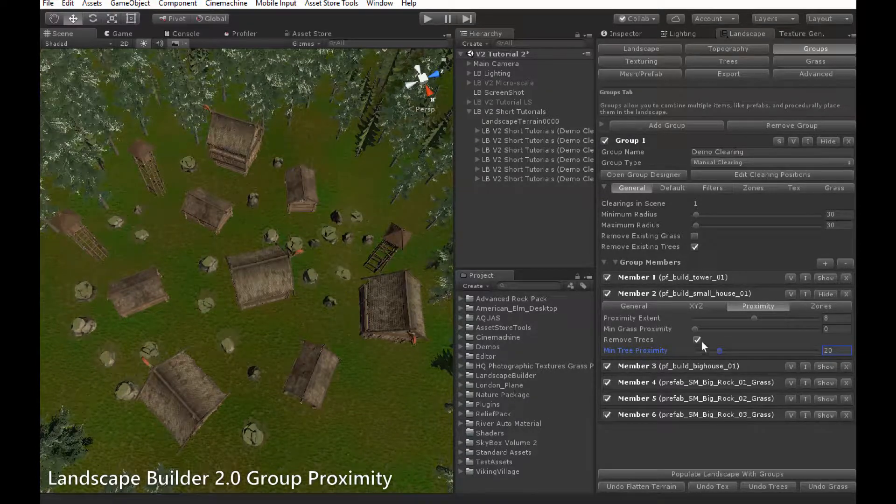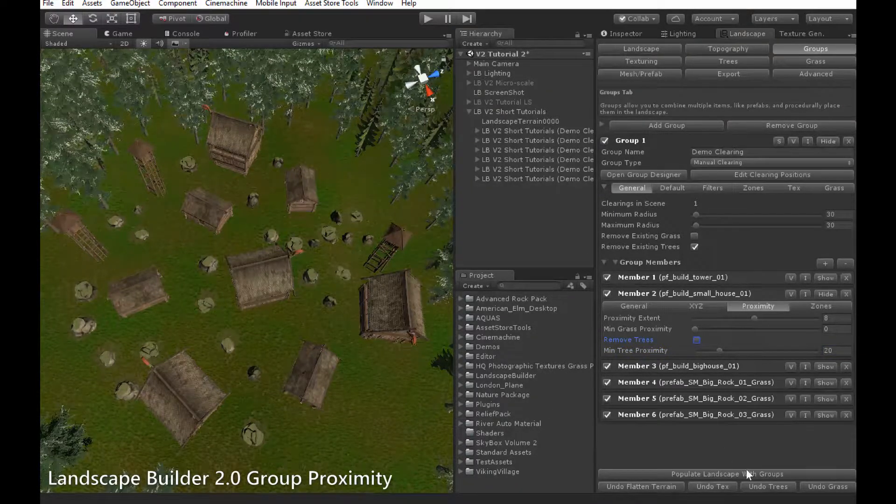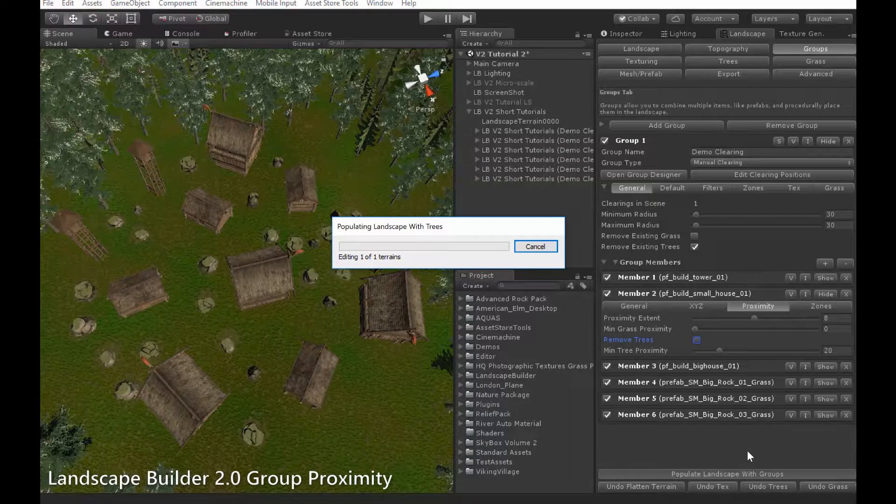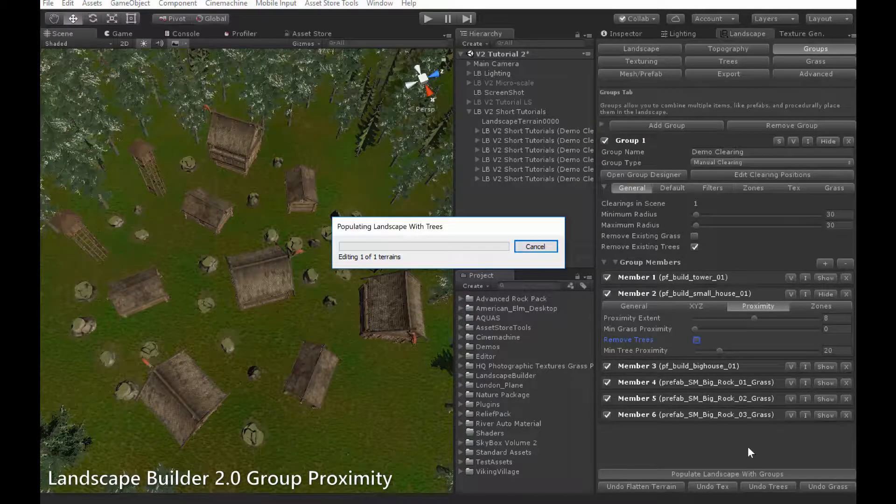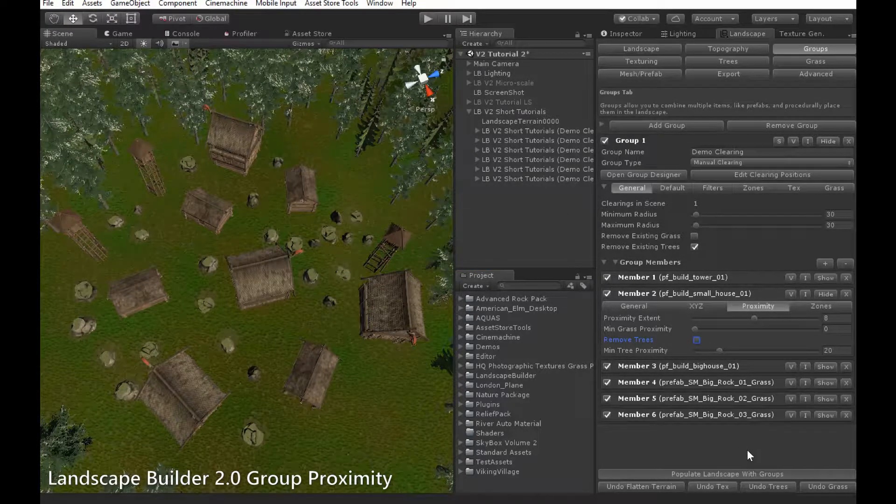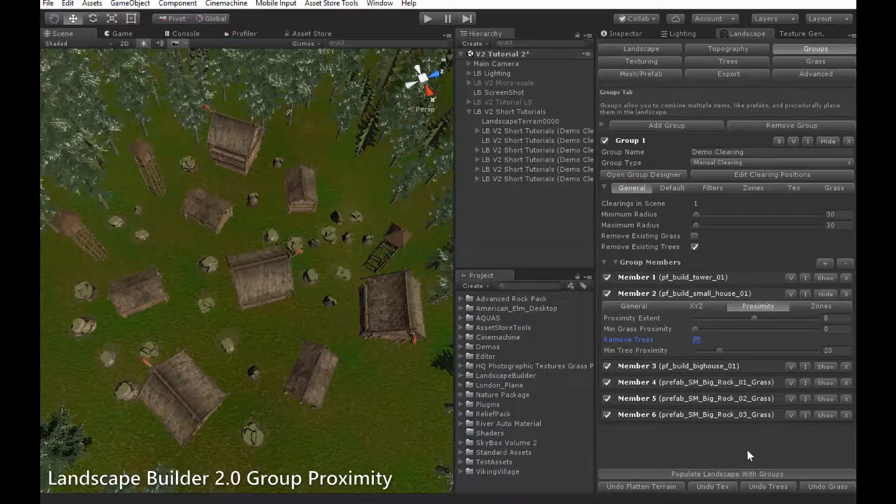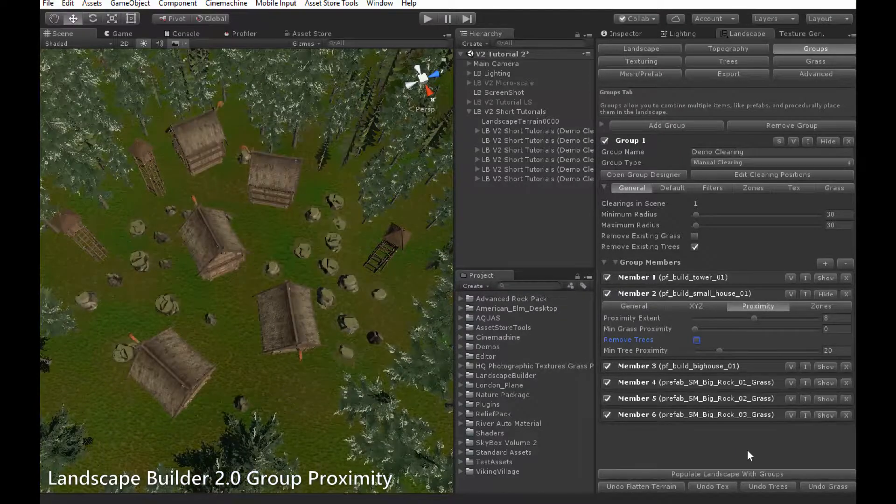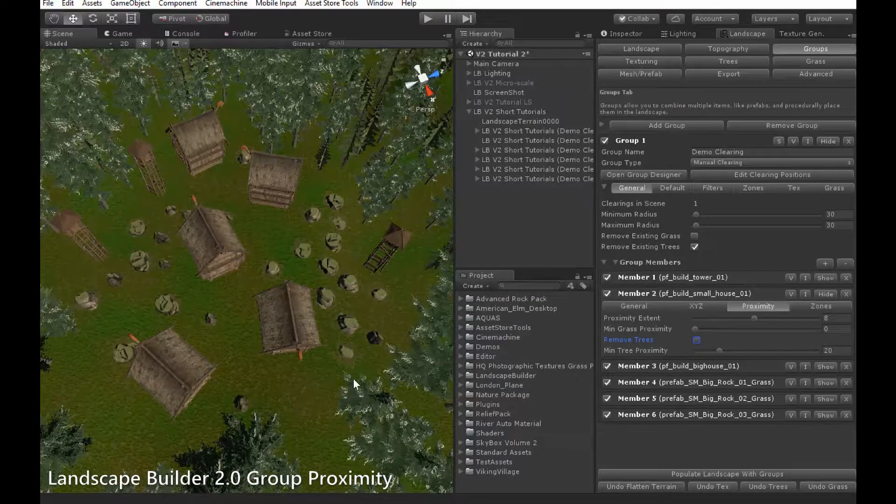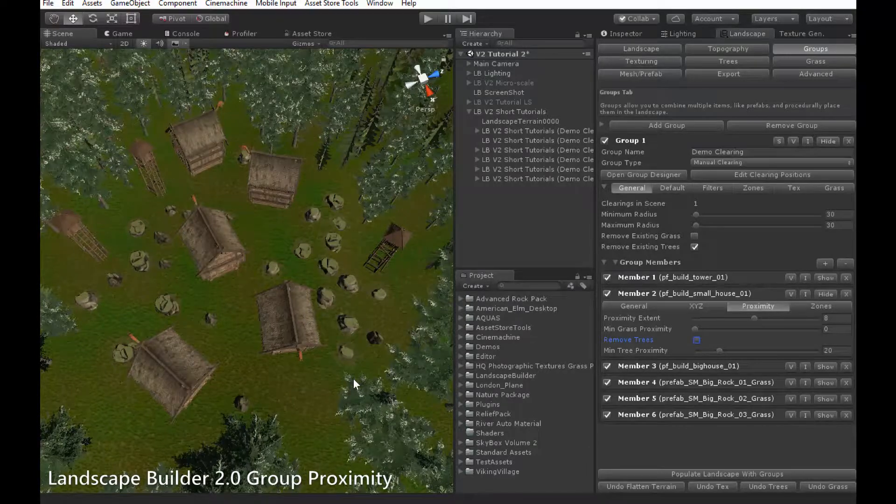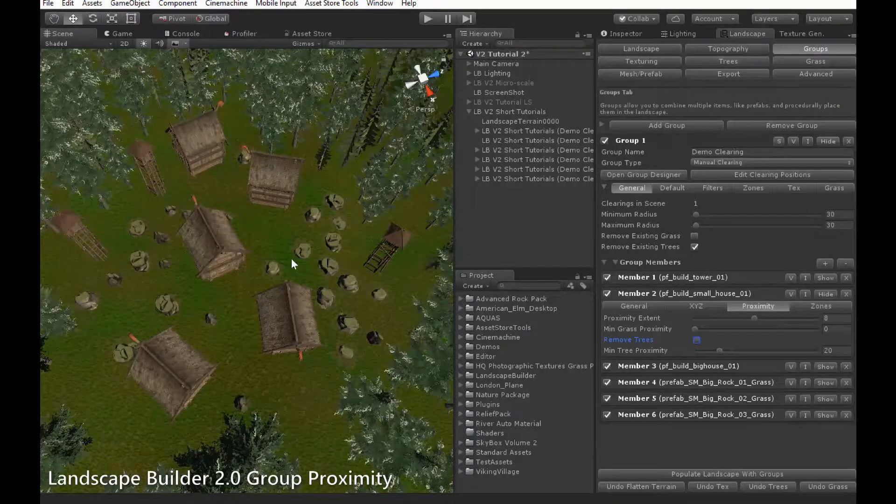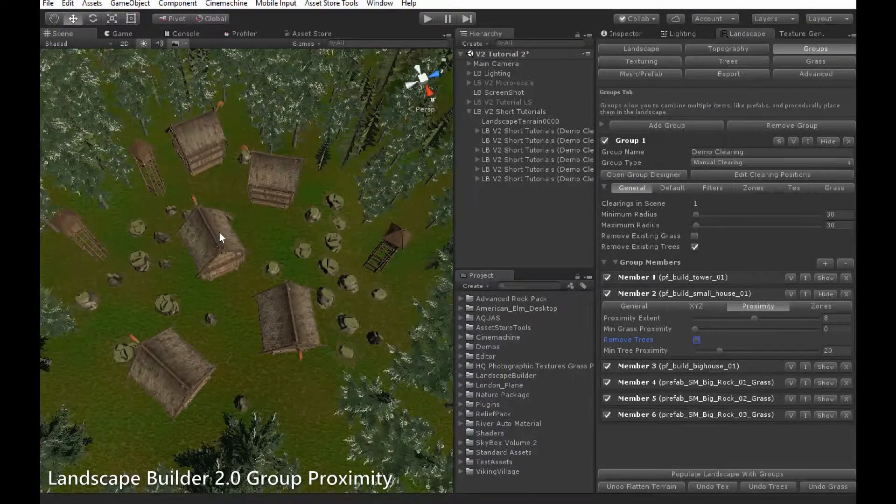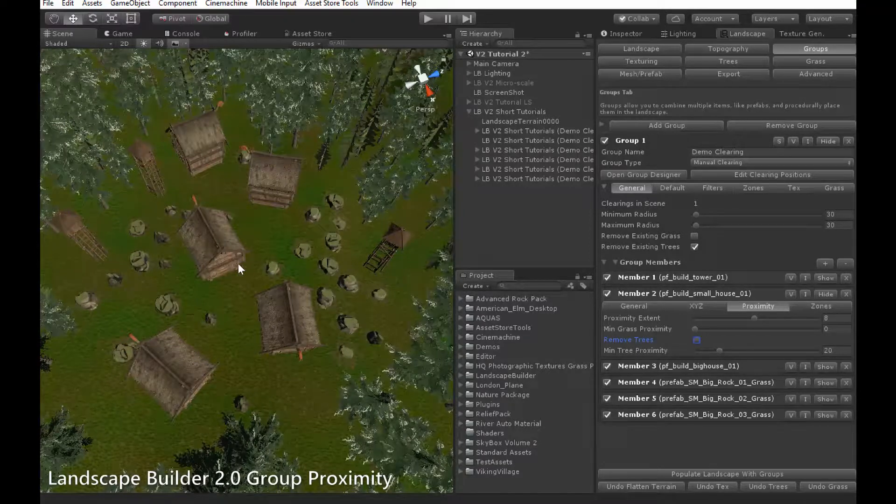If I now disable the remove trees icon and populate the groups again, now the houses themselves will be removed instead from within 20 meters of any tree. And since this is a small clearing, all of these small houses have been removed.